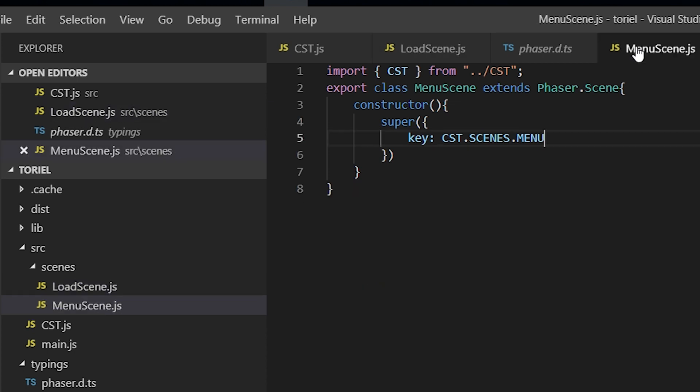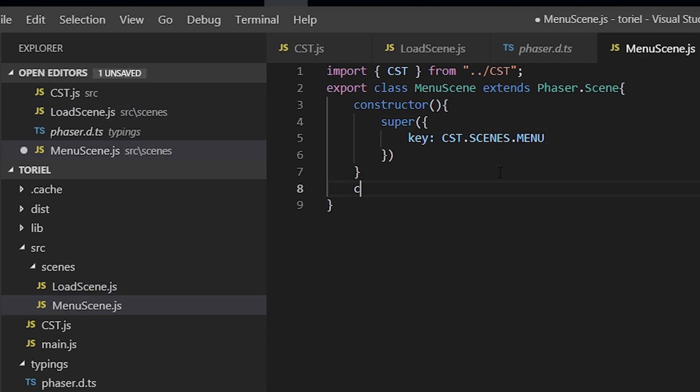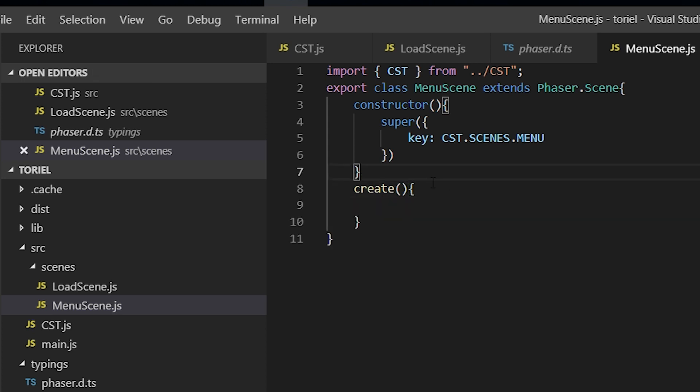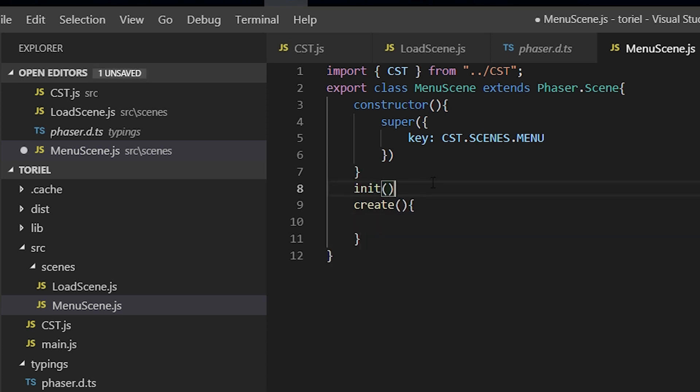And this also needs the create method. Again, the create method is the only mandatory thing needed for a scene. The rest are just optional.